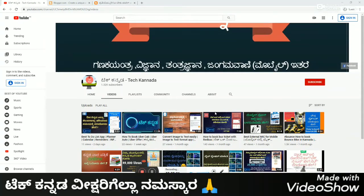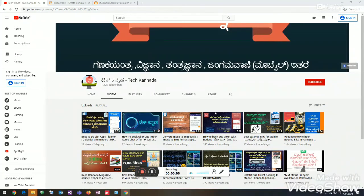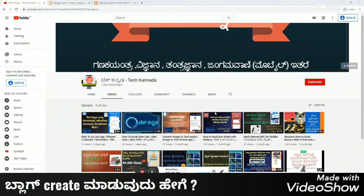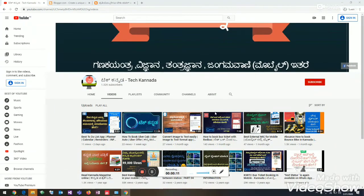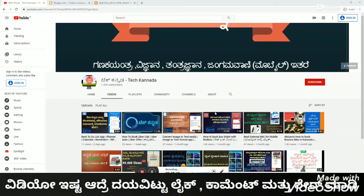Welcome to Tech Nand Vishkan. Namaskara. In this video, we have made all of the videos in Tech Nand Vishkan on desktop and laptop.